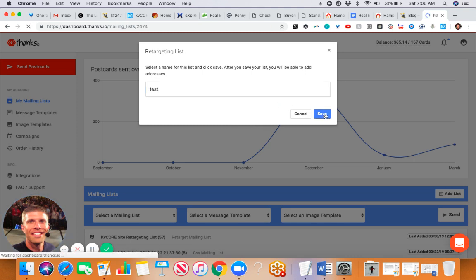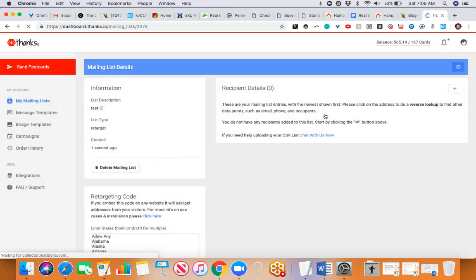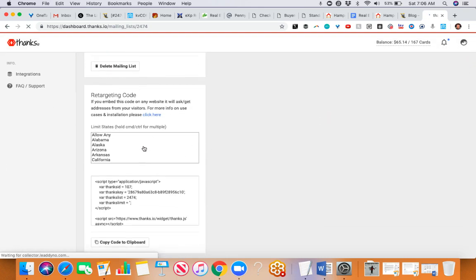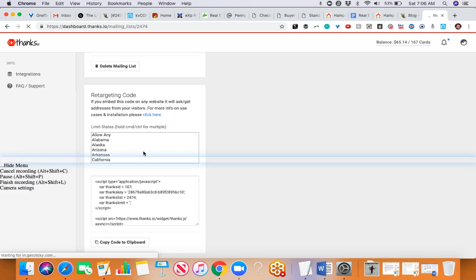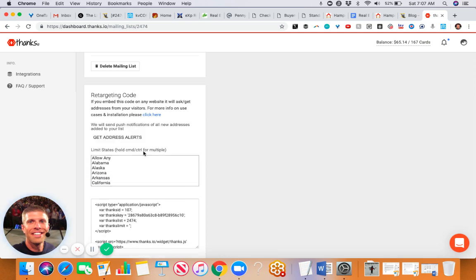You can choose to limit the state, so maybe you only want to use this idea in your state. In other words, when you select this, it will only send cards to people it identifies as being in whatever state you select. For me, I did choose Pennsylvania.